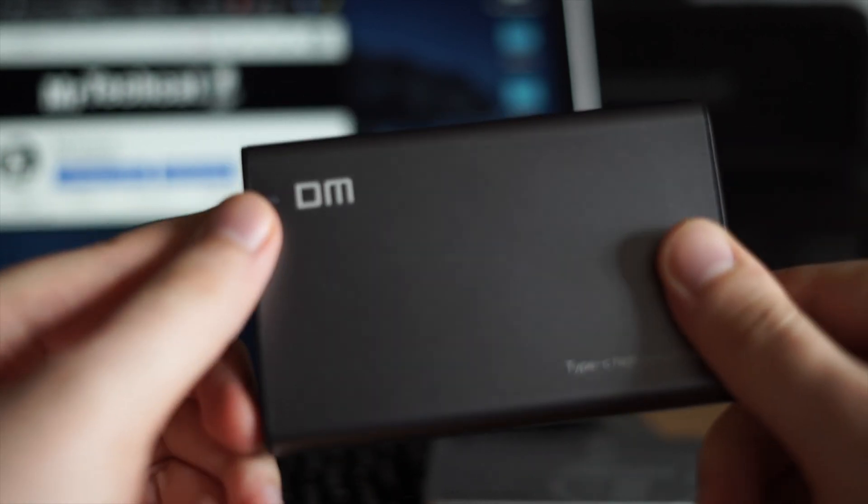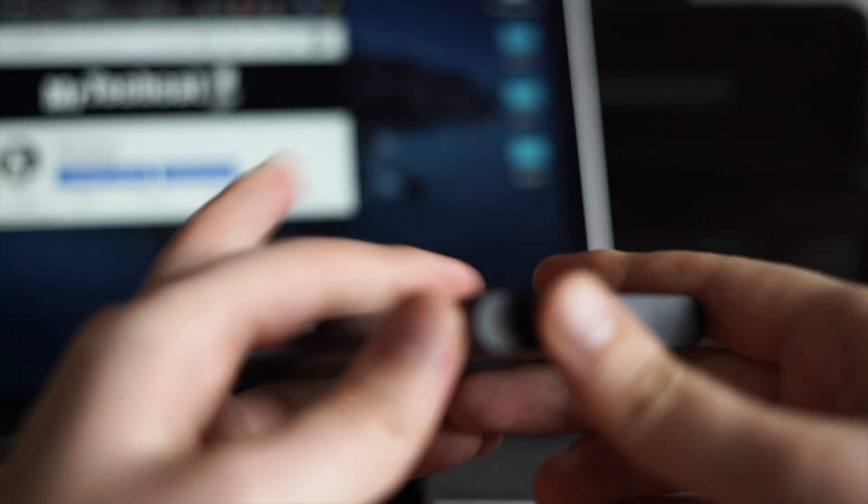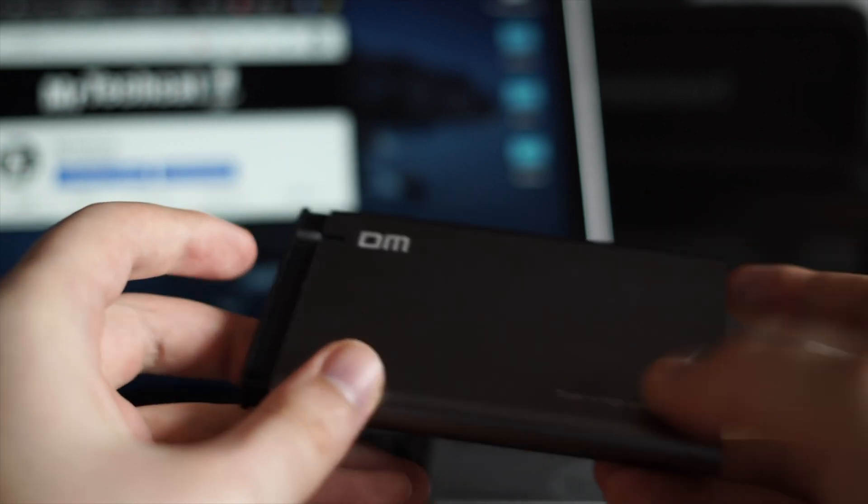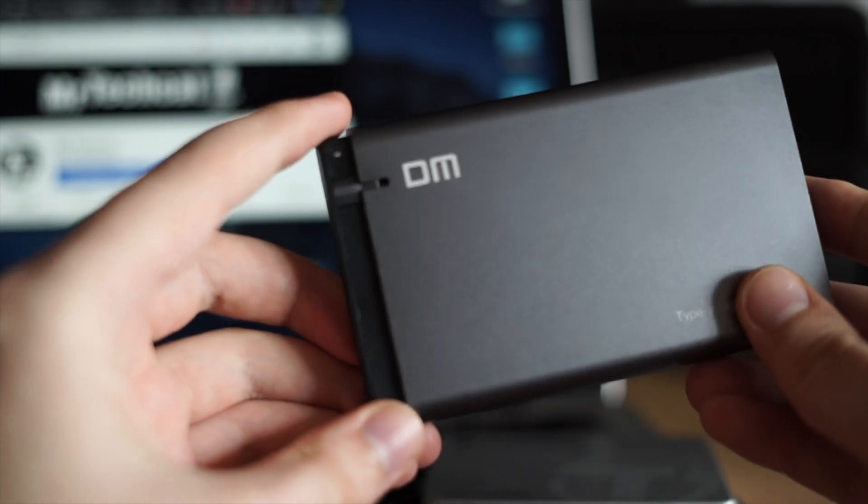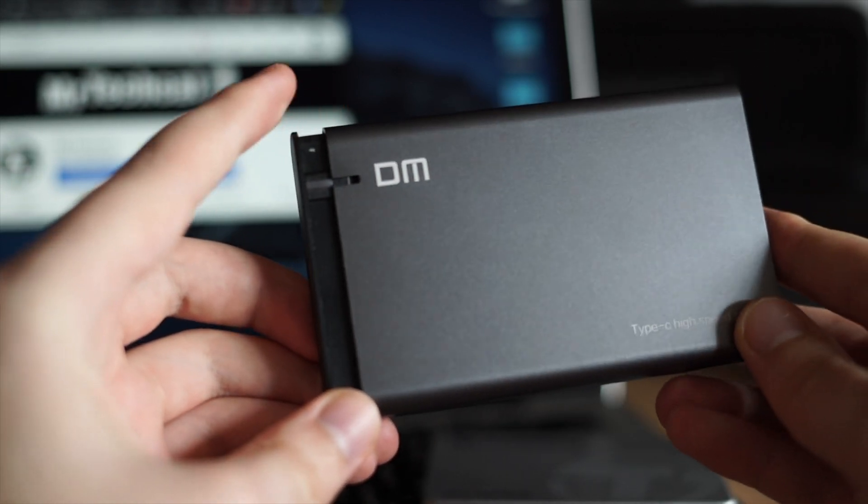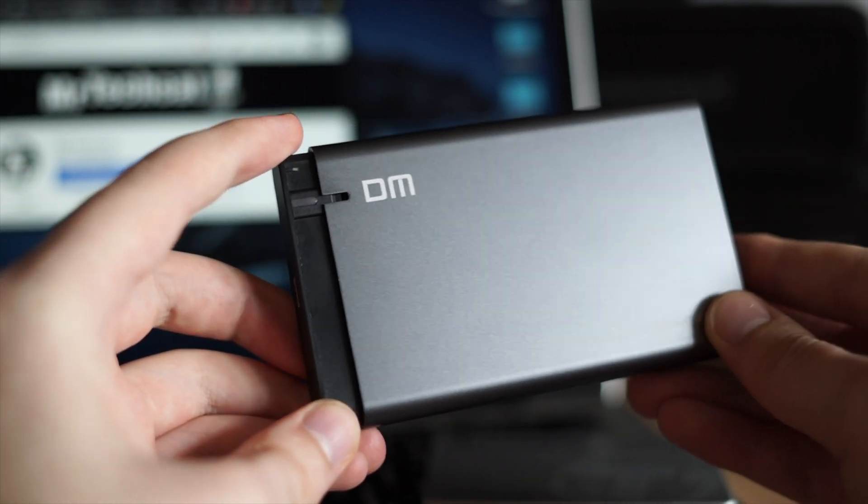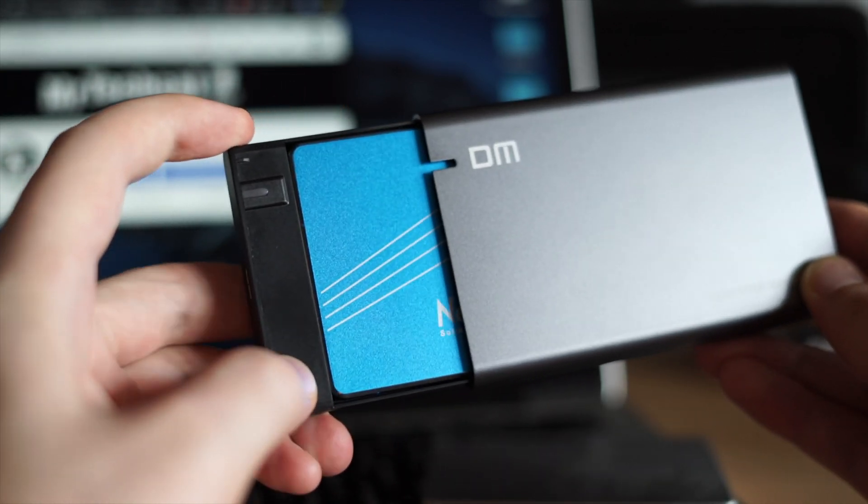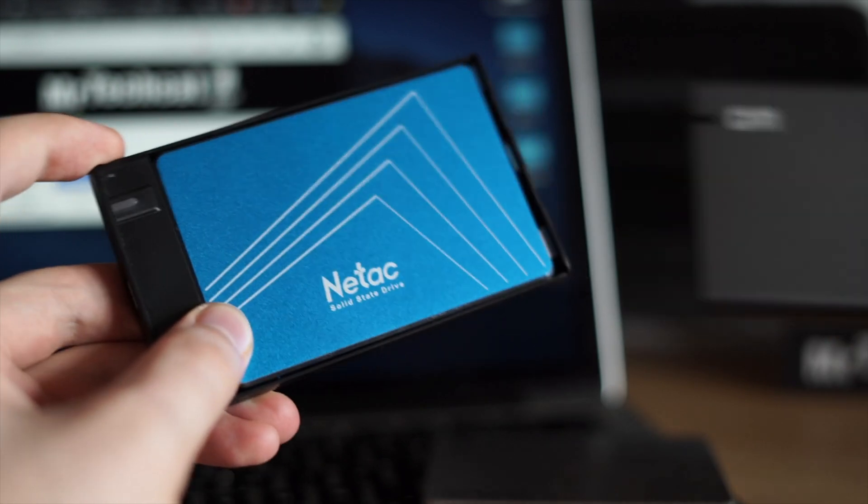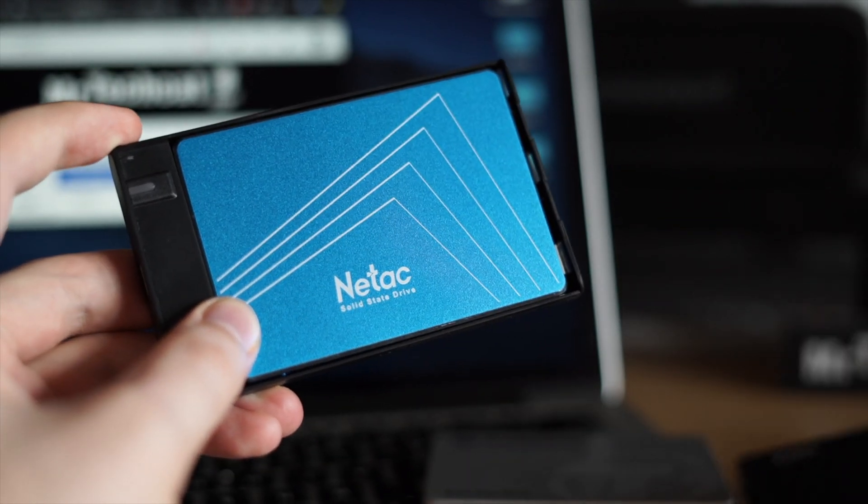Well, this is just a case to plug the drive to a USB. The SSD is inside and it is called NITAC N600S.